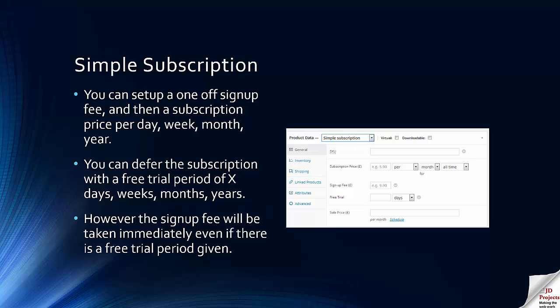The plugin allows a simple subscription model where you can set up a one-off sign-up fee and then a subscription charged per day, week, month, or year. You can also defer subscriptions with a free trial period of a set number of days, weeks, months, or years.